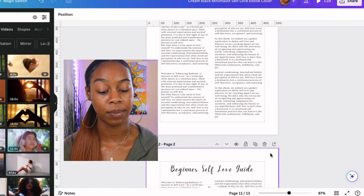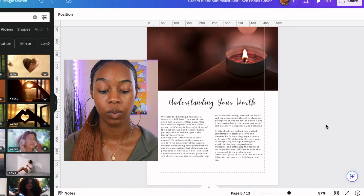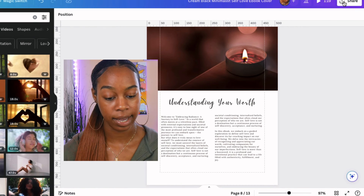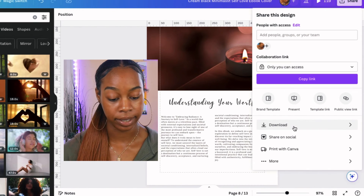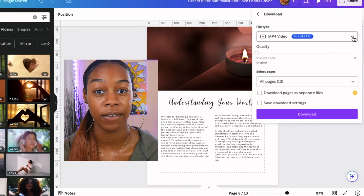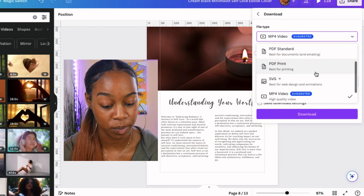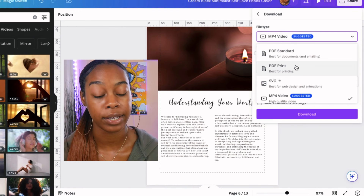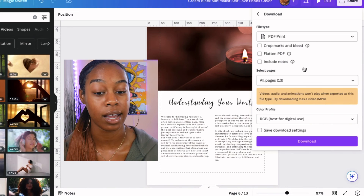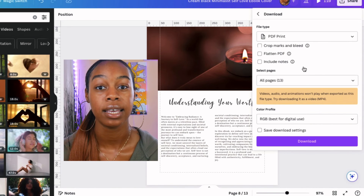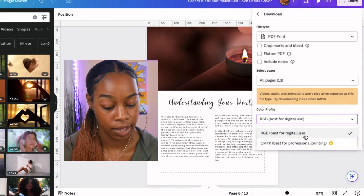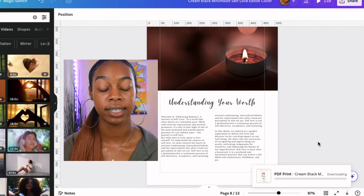The last thing we need to cover is how to actually export your ebook. Go up to the share tab and click the download button. You want to make sure that your file type is saved as a PDF file — scroll up for PDF print. PDF standard is okay too, but I like to do PDF print just to make sure that if my audience is going to be printing out this document, the colors and the text and everything is in the best quality possible. Make sure you download this set to best for digital use, then click download and your ebook will be saved onto your computer.